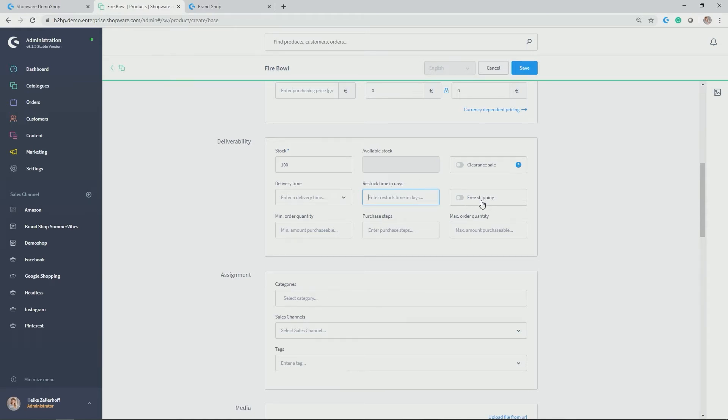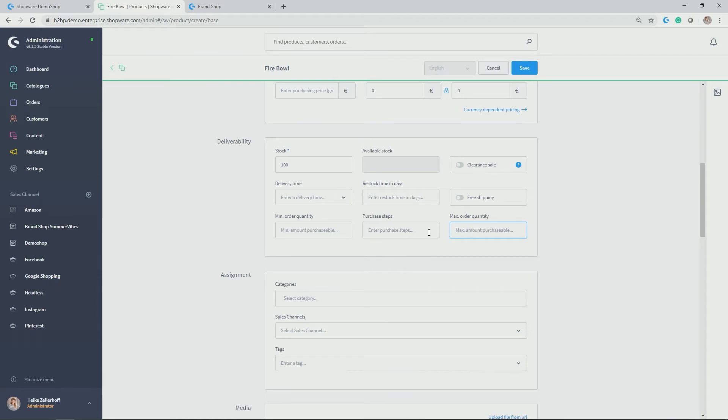So for each product, you could activate this. You can have minimum or maximum order quantities. So for example, if you want to limit how much a customer can buy on their product. For example, in Corona times, if you're selling toilet paper, maybe you want to give a maximum order quantity here. And you can define purchasing steps.